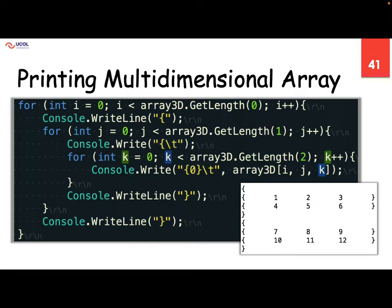We have two elements in the first dimension — the first element and the second element, in the zero dimension. And then in each element of the first dimension we have again two arrays. So two elements here, two elements here. And then in the innermost dimension we have three elements in each. So this is how we can access and print elements from a 3D array on screen.